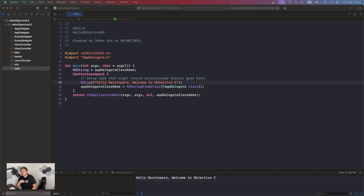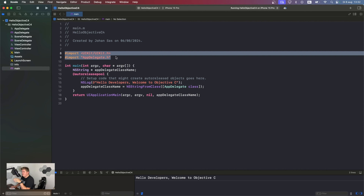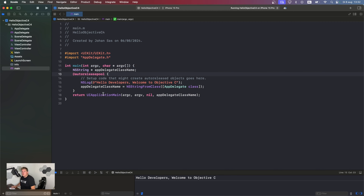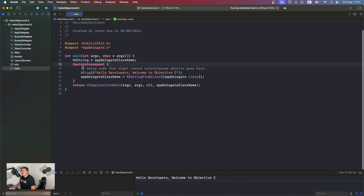The basic structure of an Objective-C file looks like this. We import the needed frameworks, we define the main function, and we write all the code in our autorelease pool.